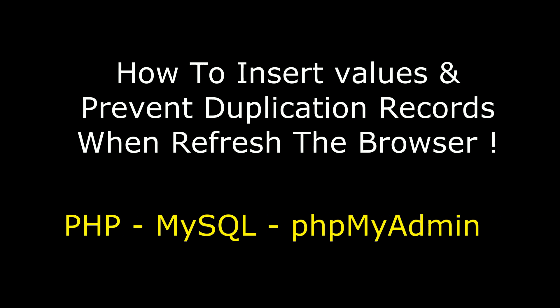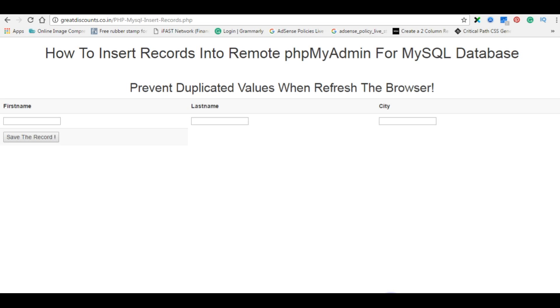Hello friends, welcome to my channel. This is Charan. In this video, I will show you how to insert records into remote database of PHP MyAdmin for MySQL Server and also to prevent duplicated values when refresh the browser. The code I am using is PHP. Let's go to the coding part.